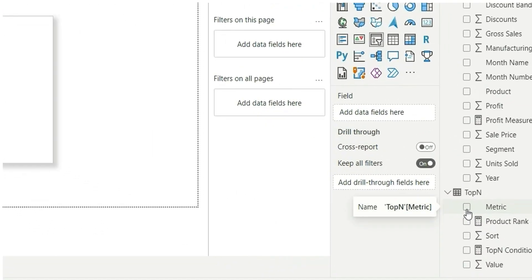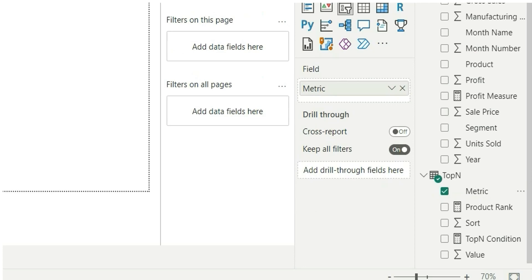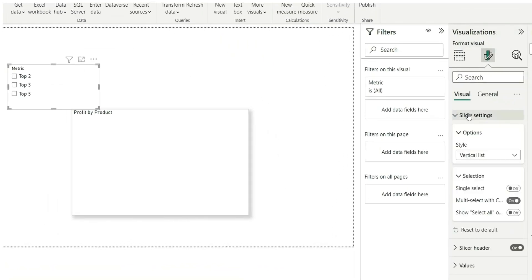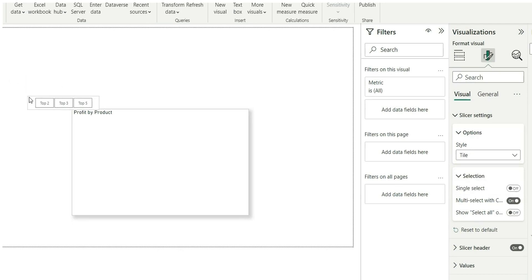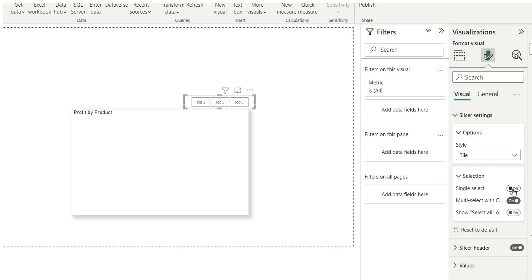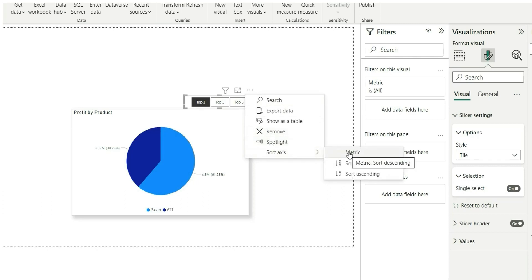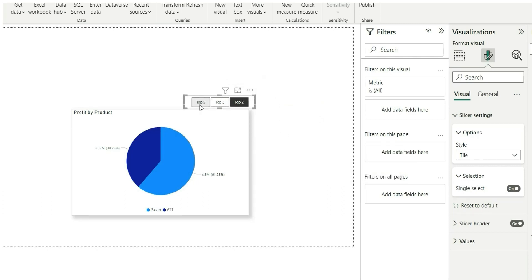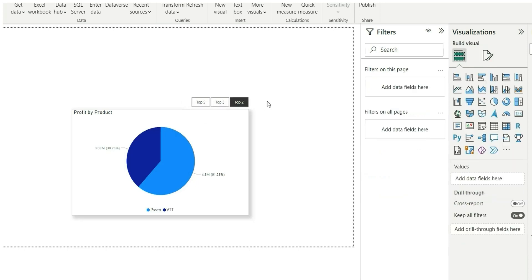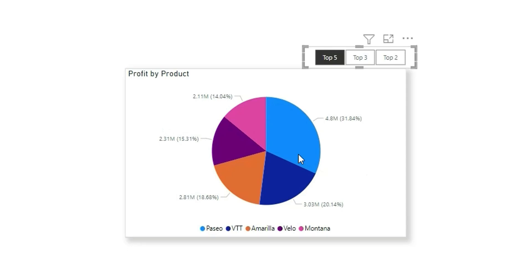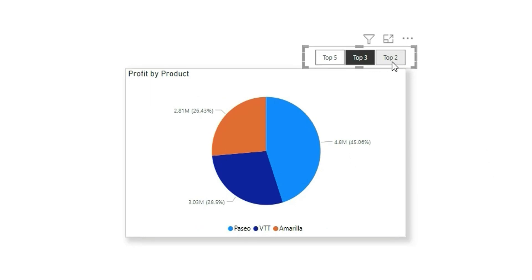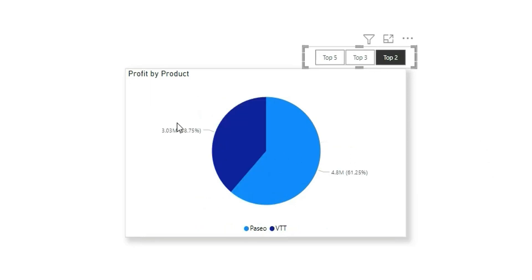Now let's add a slicer and add the metric column to it. I'll change the orientation to horizontal, make it tile style, and set it to single select. You can sort the axis by the sort column so that top five appears first, then top three, then top two. Now if I select top five it will show me top five products by profit, and if I select top two it gives me only the top two products.